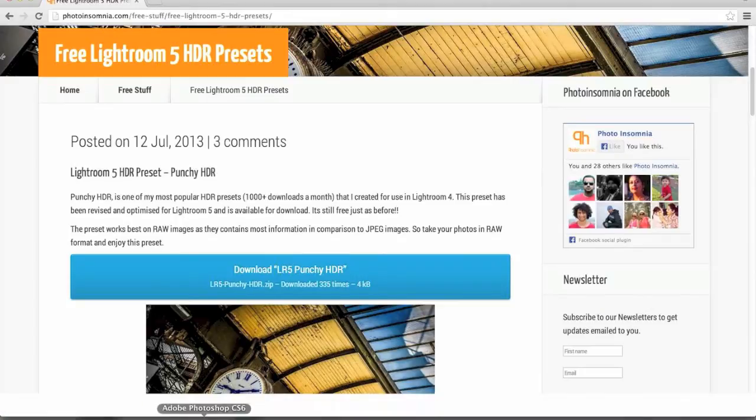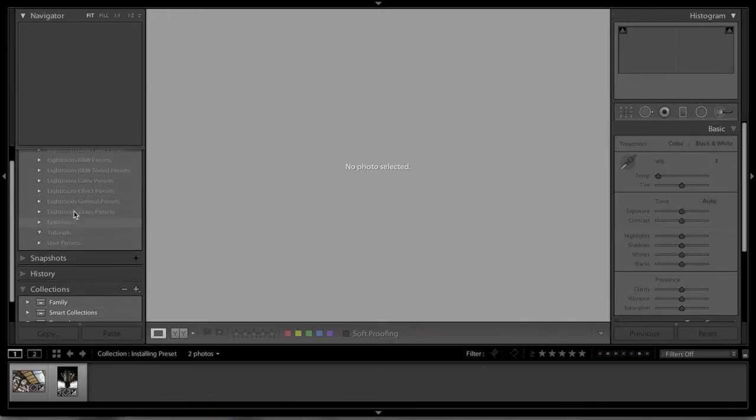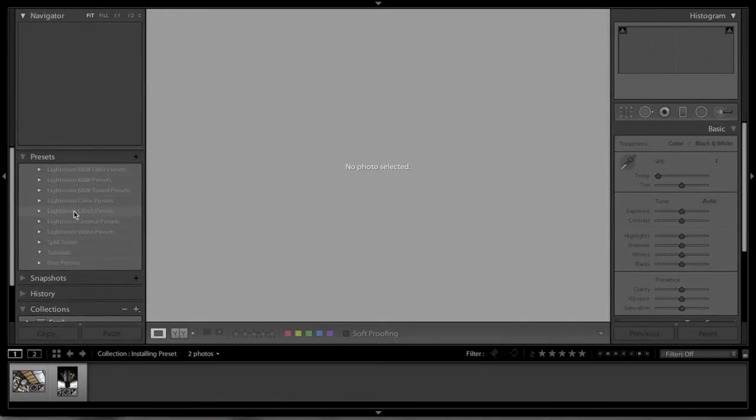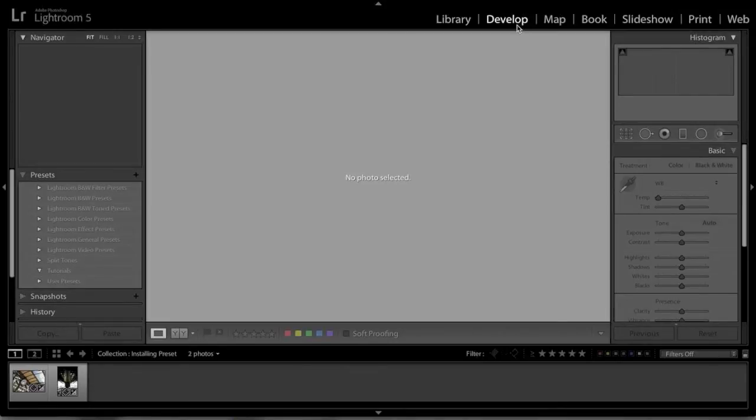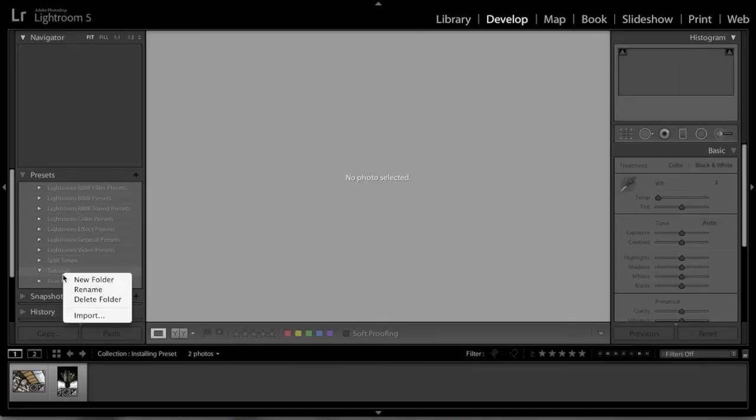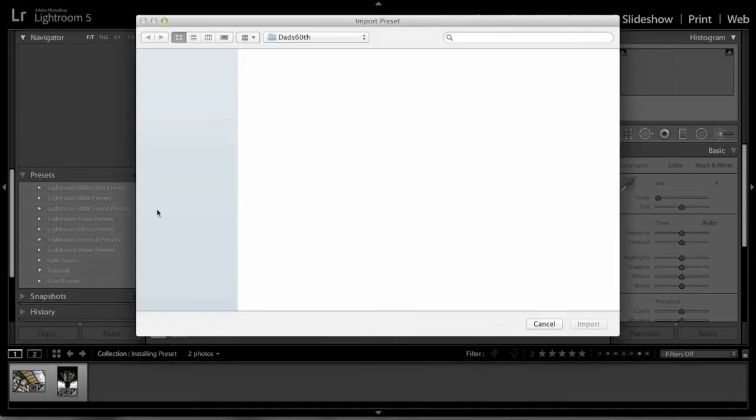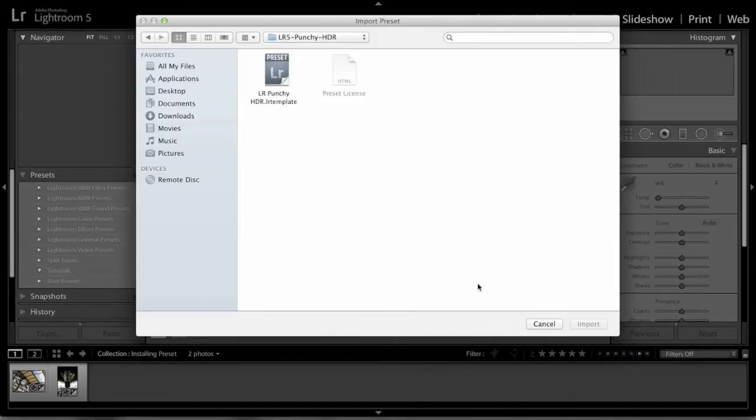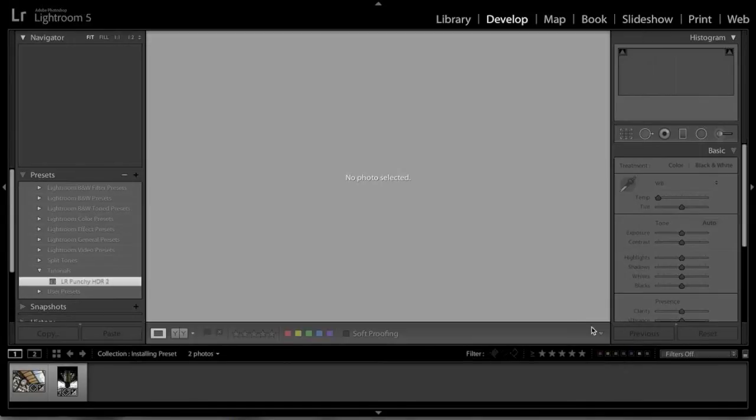Now we'll head over to Lightroom. I've got this folder here under my preset, so I am in the develop module. On my tutorials folder, under presets, right-click import. So that's where I've got my Lightroom preset. Click on that, click import, and you'll see the preset appears under the folder. That's pretty easy.